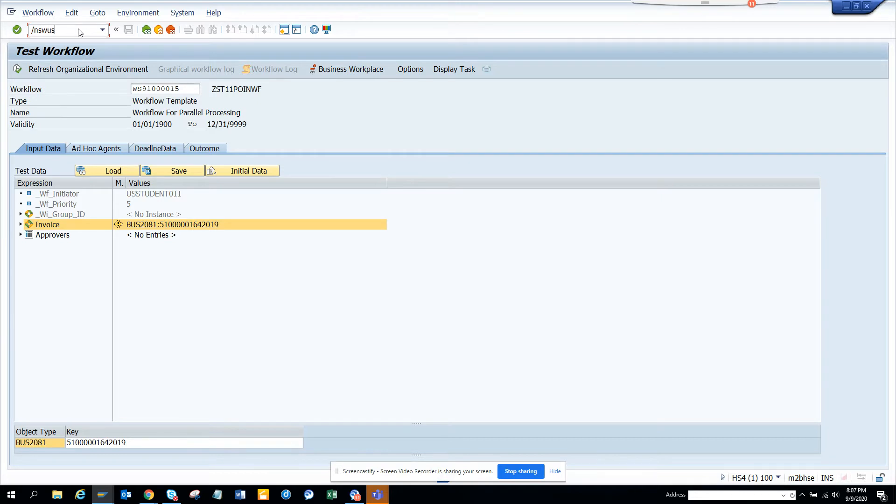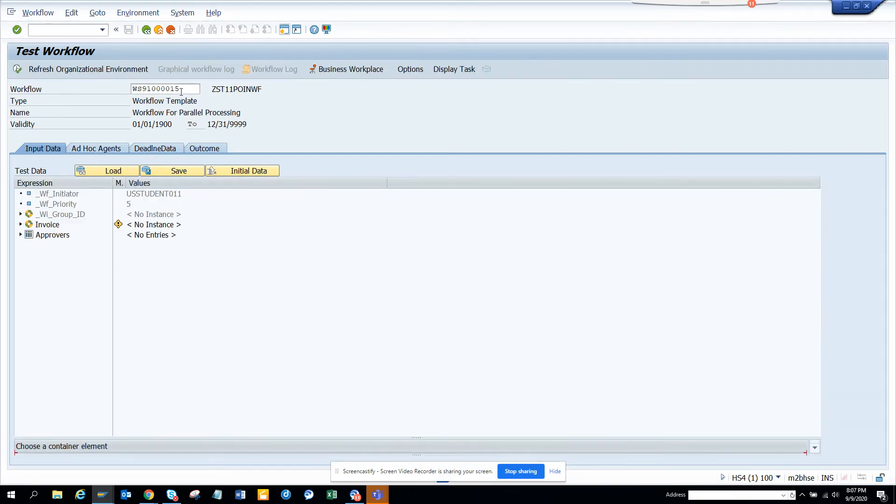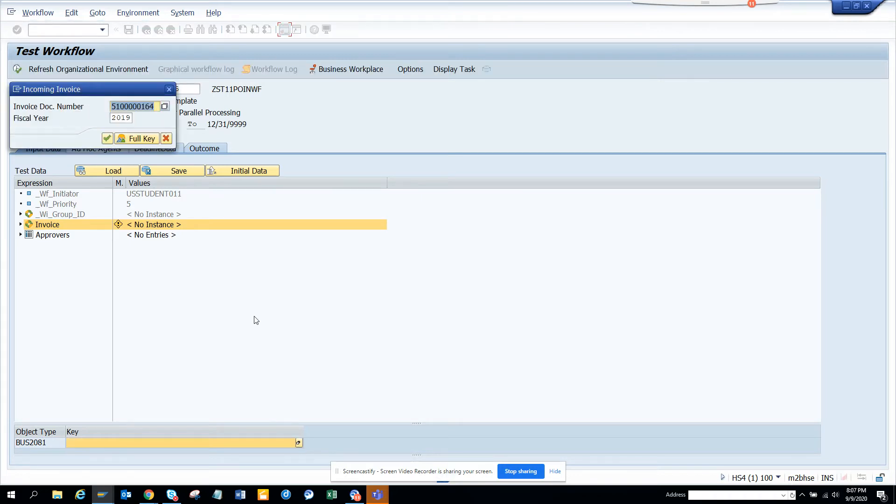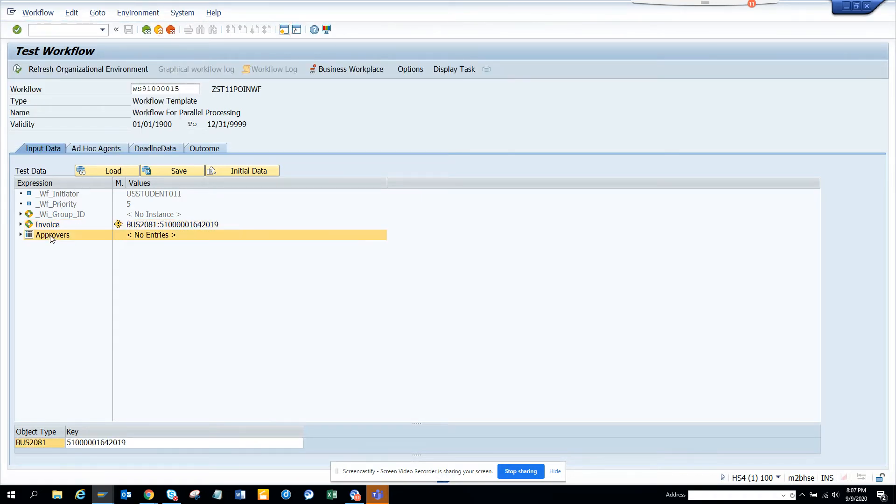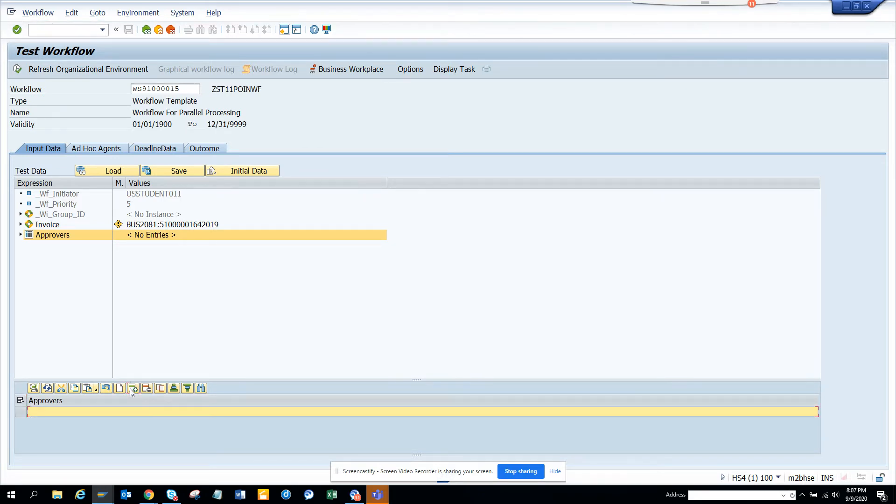In SWUS, you give the workflow container workflow template number. Here I'll just give an invoice number, and what I'm going to do is create two approvers.